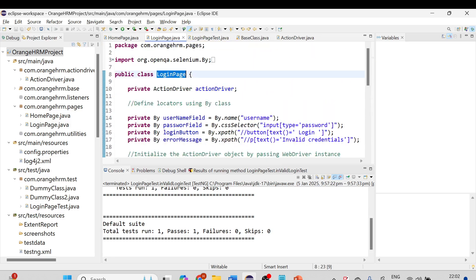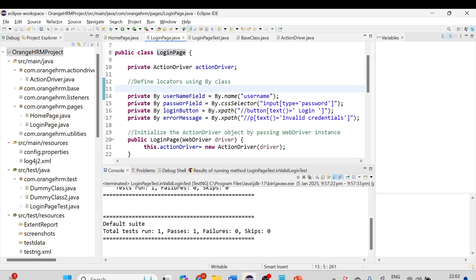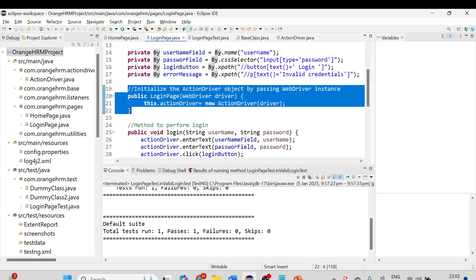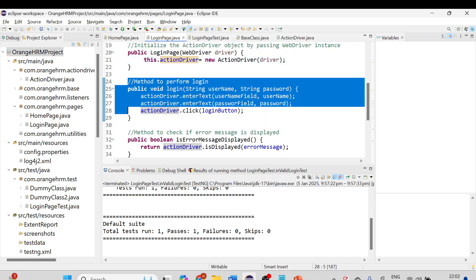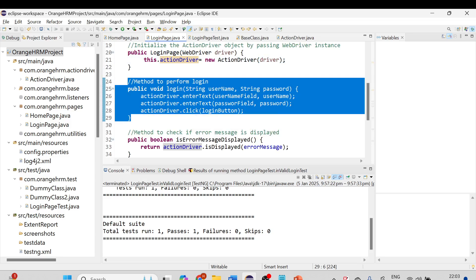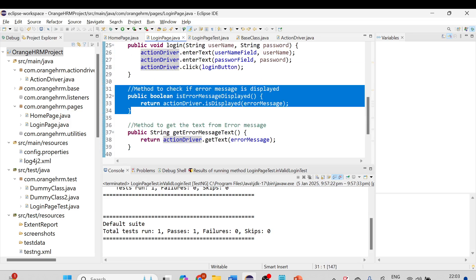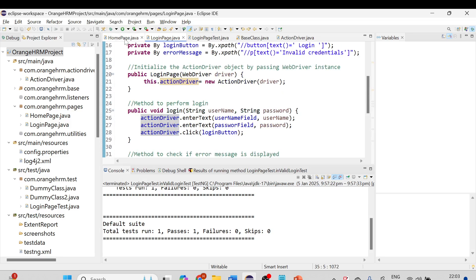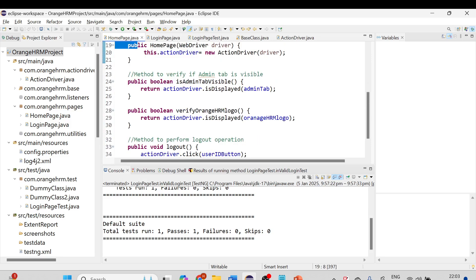We created the LoginPage class where we defined all the locators using the By class, and created the constructor of LoginPage passing the WebDriver to initialize the ActionDriver objects. We created related methods for the login functionality, and similarly created other related methods for the LoginPage class. In the HomePage class, we created locators and corresponding methods as well.